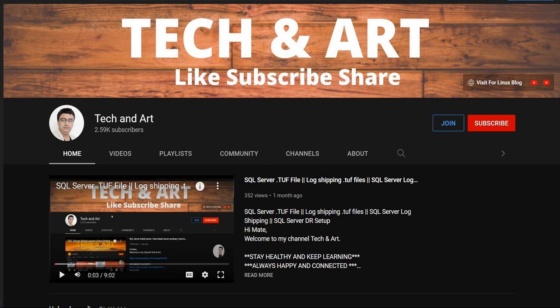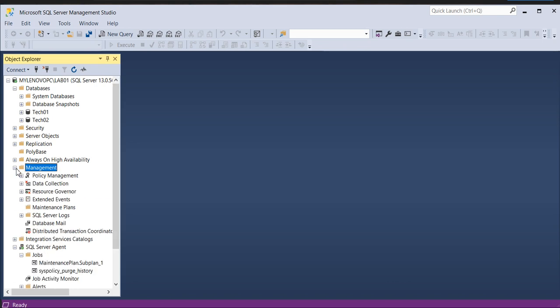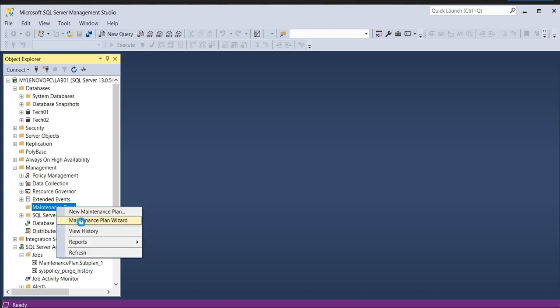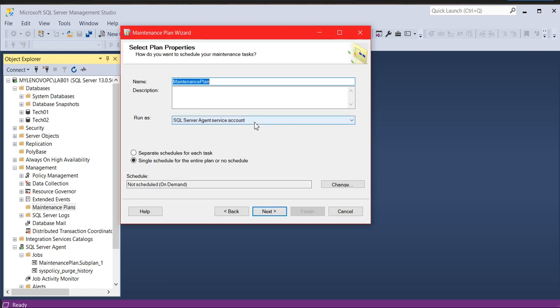Let me connect to Management Studio. For time saving I'm going to use only two databases. We'll see how to do that. You need to create a maintenance job for that. Go to Management, and under the Maintenance Plan you can click on the wizard.